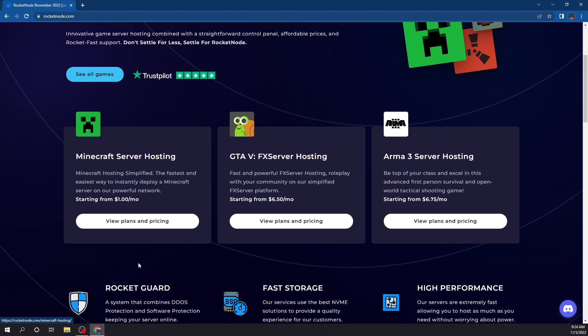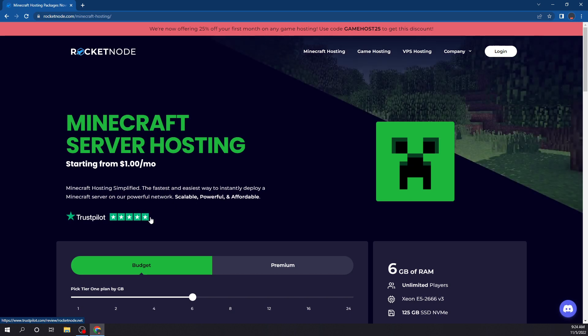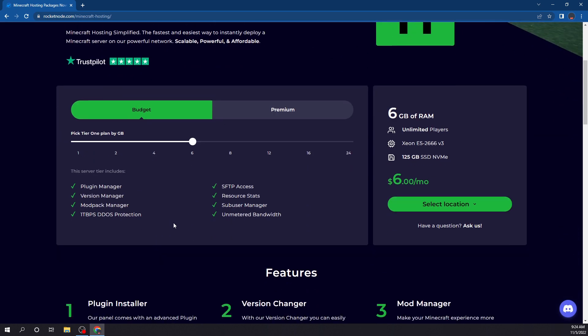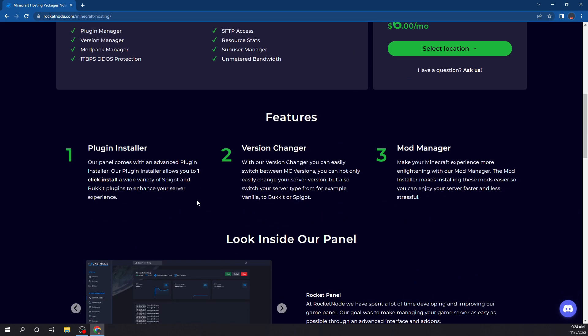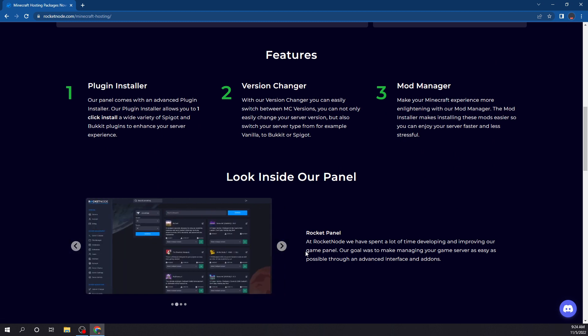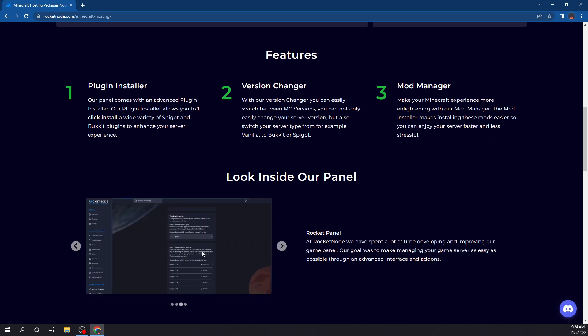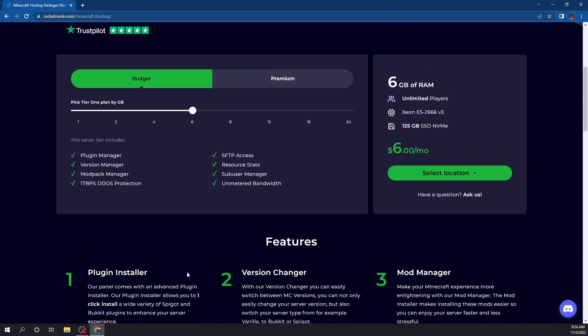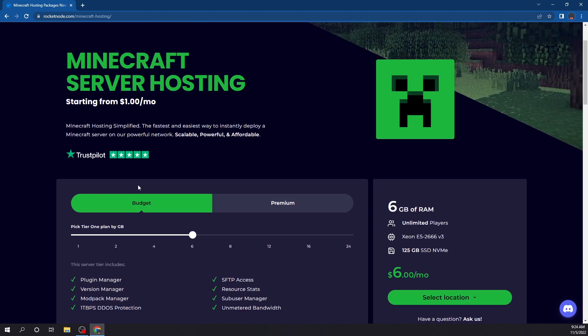Which is, in my opinion, the best Minecraft server hosting, starting at $1 a month. You get access to the plugin installer, version changer, mod manager, super cool looking panel. You can install mods, plugins, change versions, all from their panel without having to install a single thing on your computer.